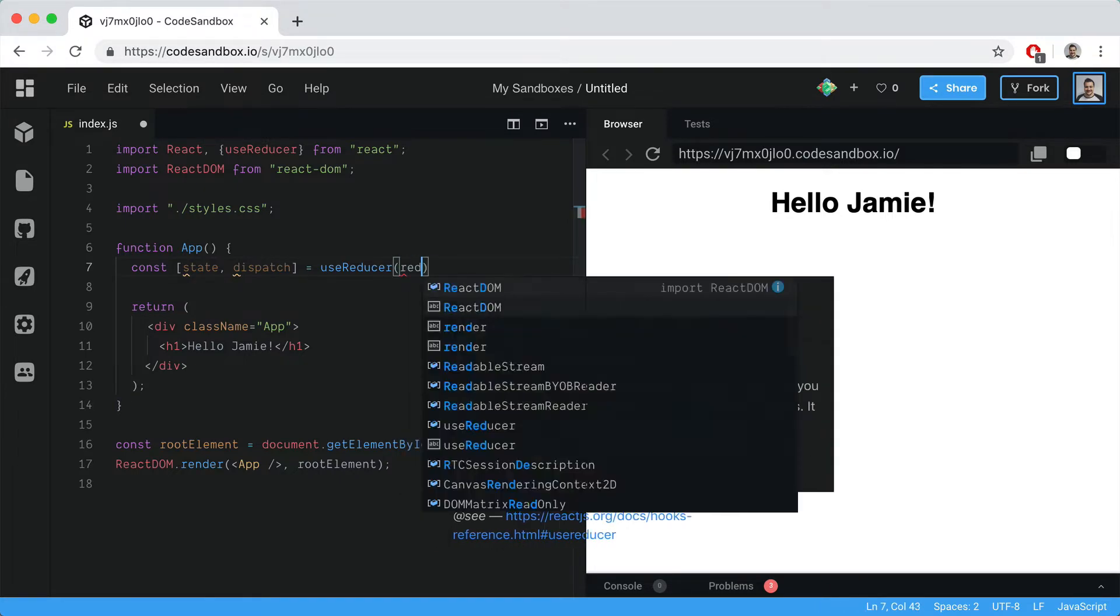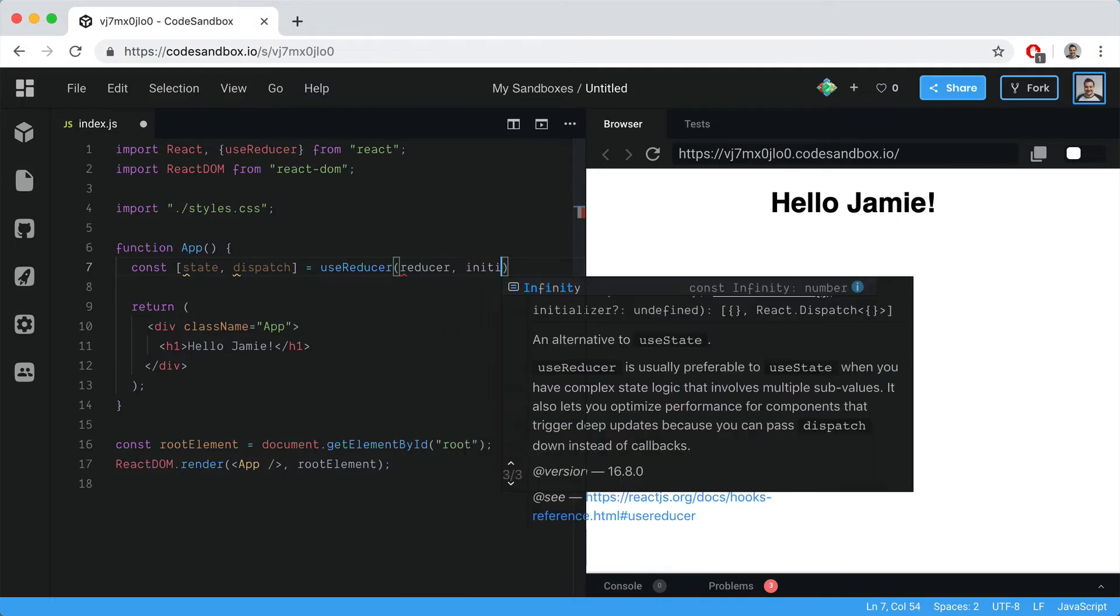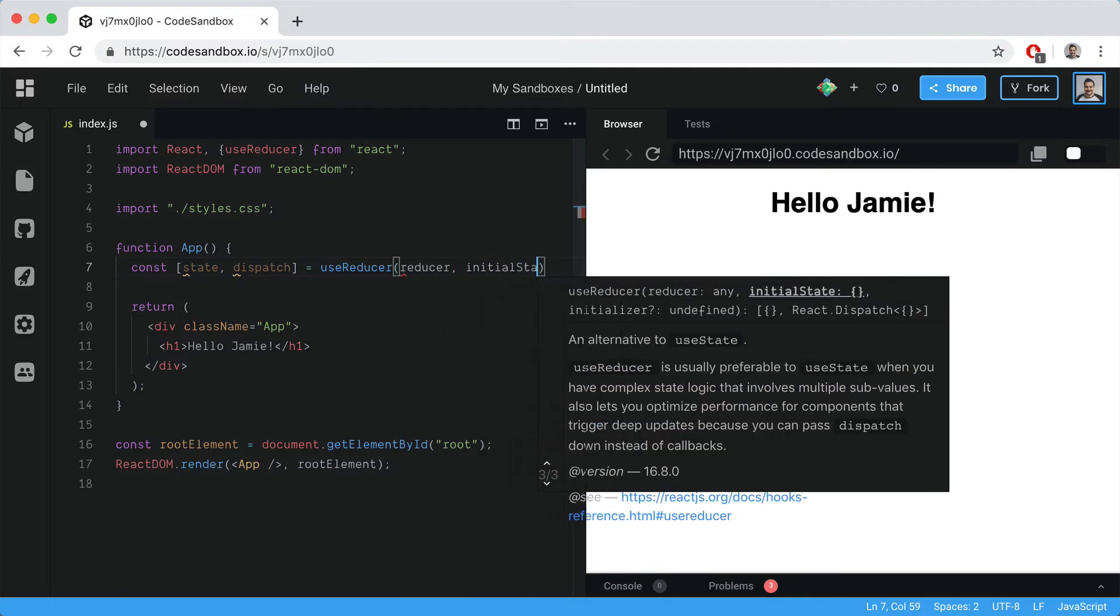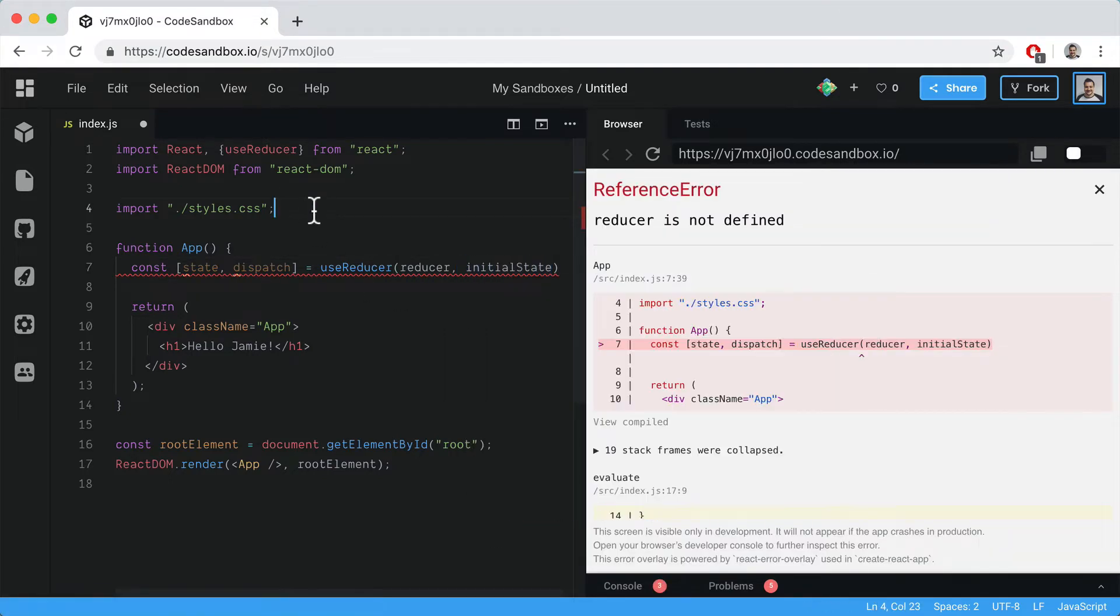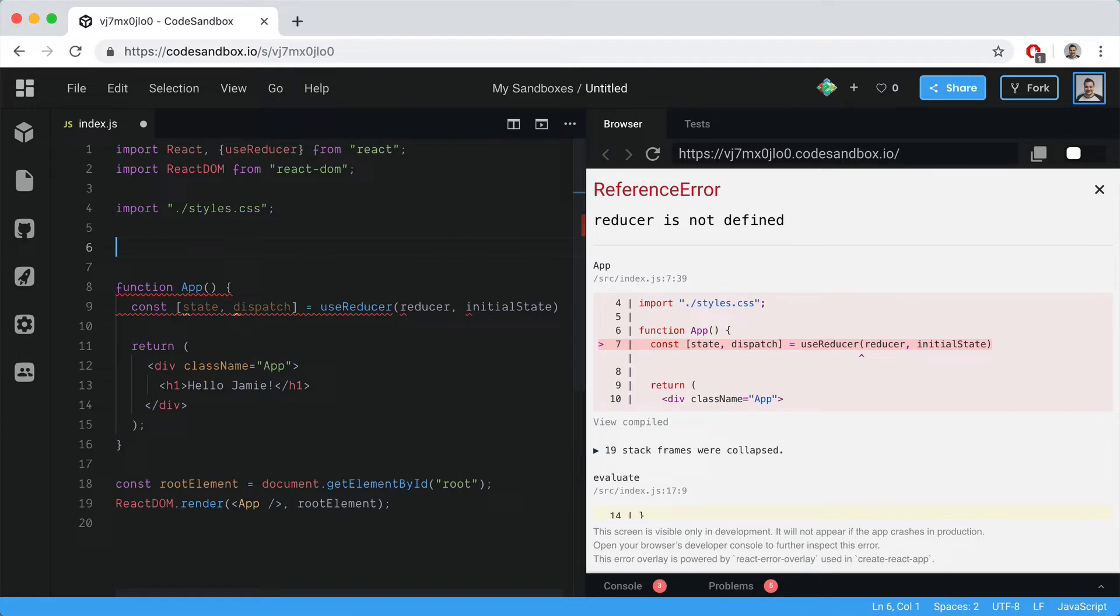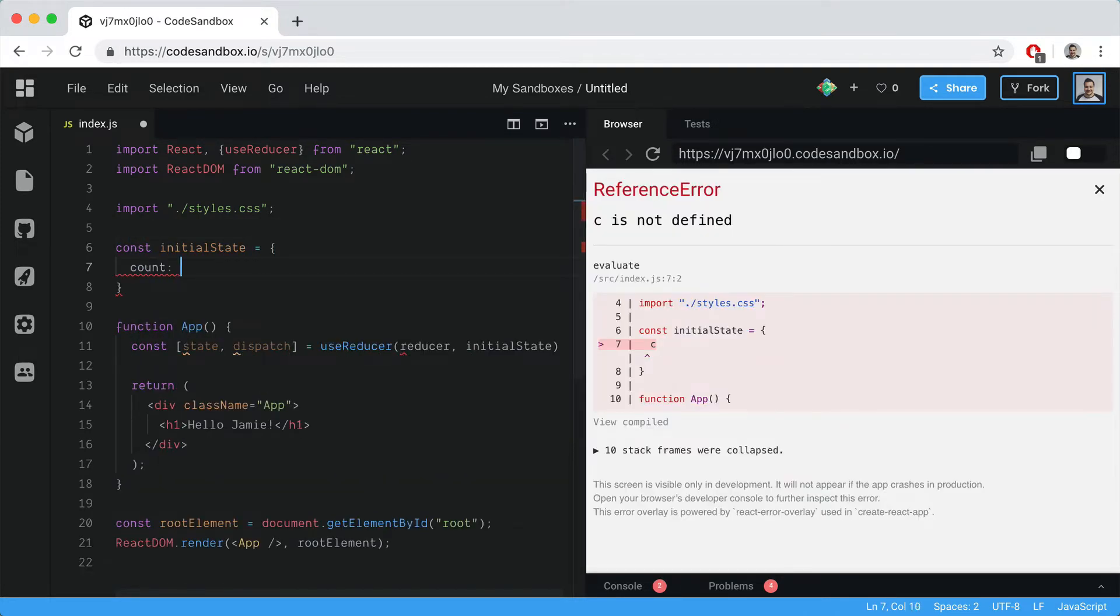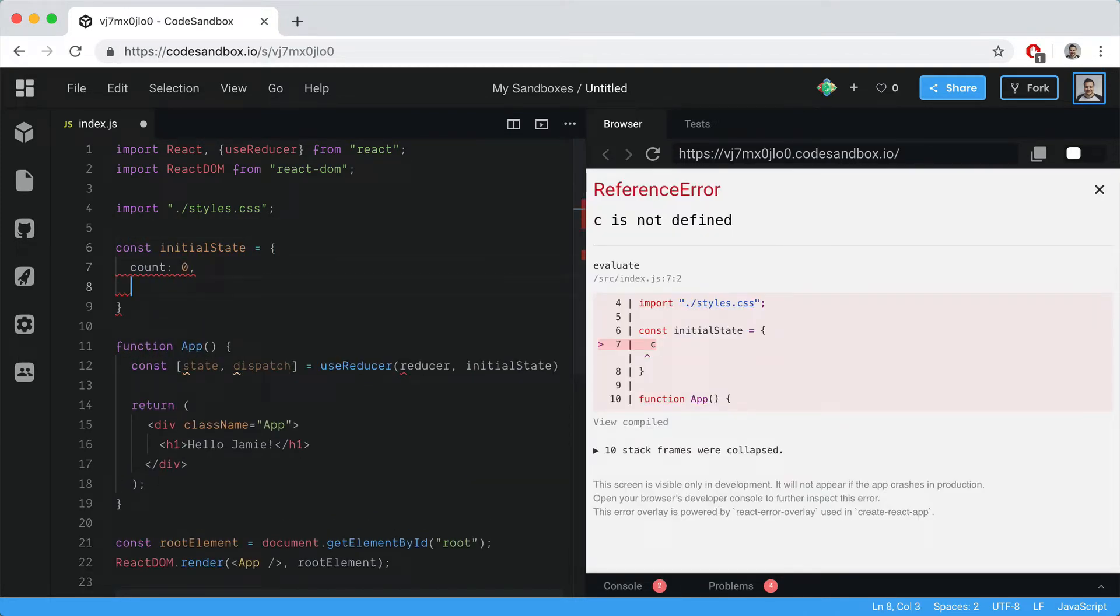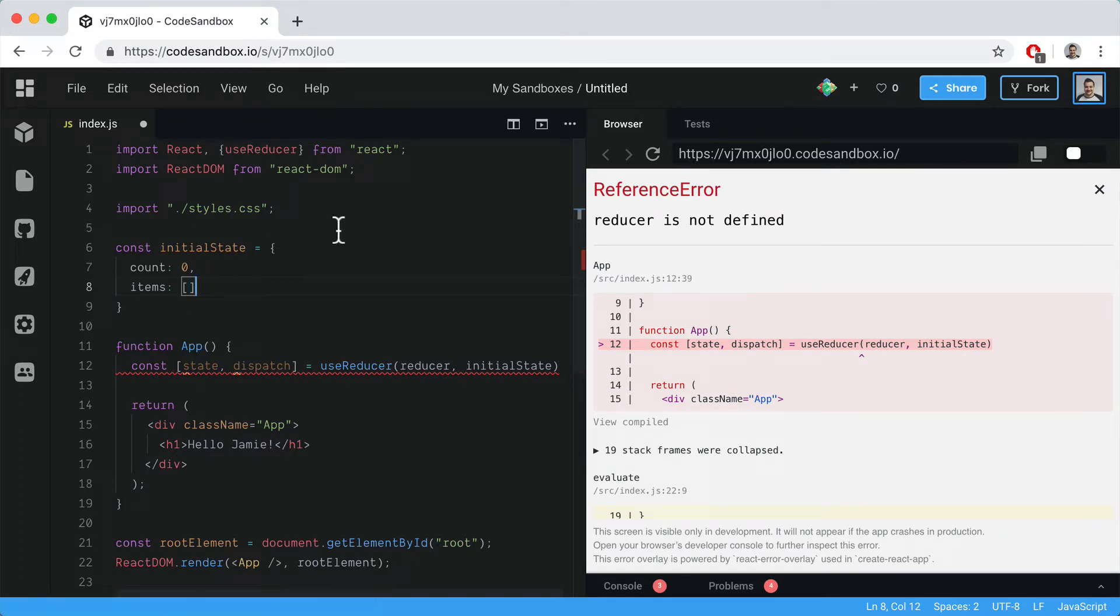Let's define the initial state. In this example, we'll have a count that starts at zero and an items array that we'll populate on dispatch.